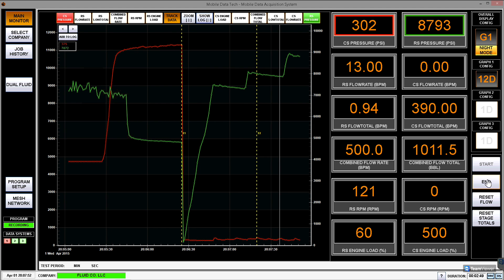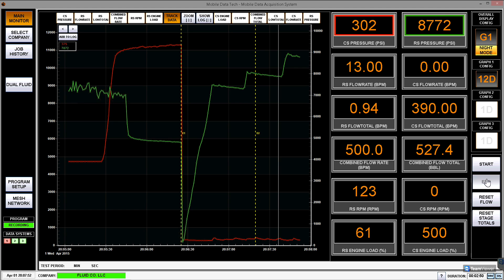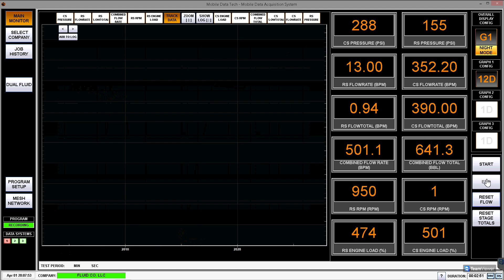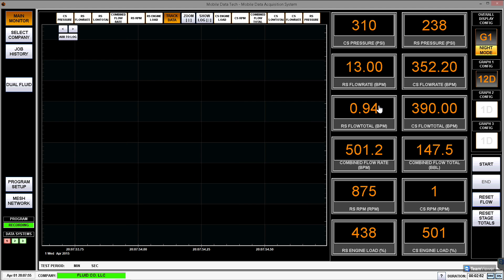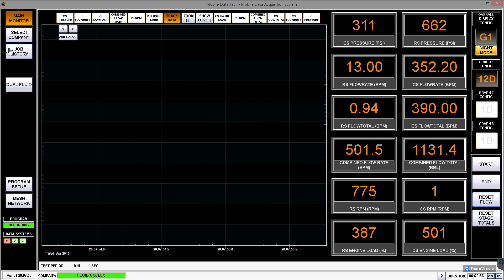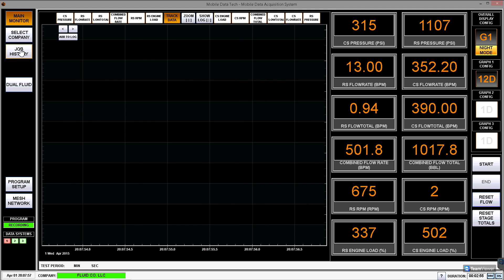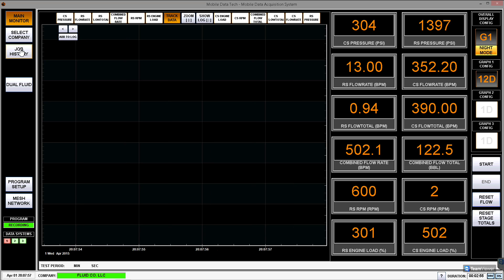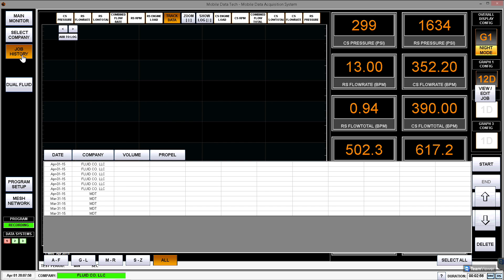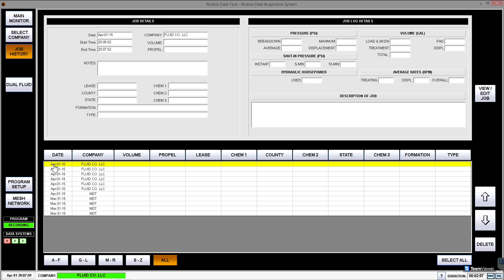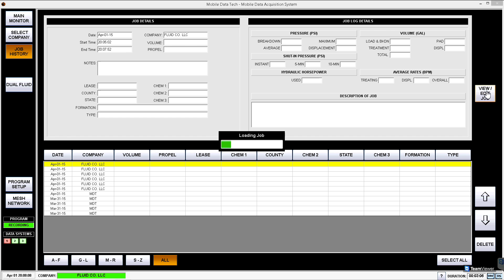Once I am done my job, I just go over here to the right-hand side, and I select the end job. Once I hit end job, that job is now saved to the job history tab, where I can go over here, and I can see my entire list of jobs that I've recorded. The most recent one will always be at the top, and all I have to do is go over to this tab on the right and hit view edit job.